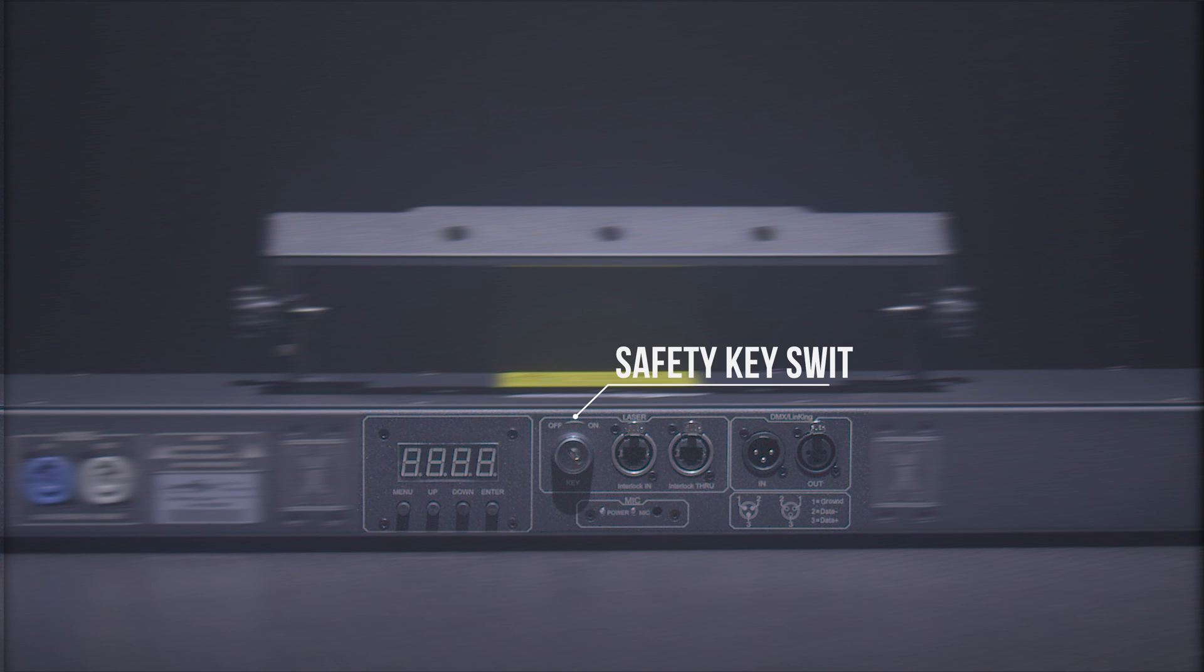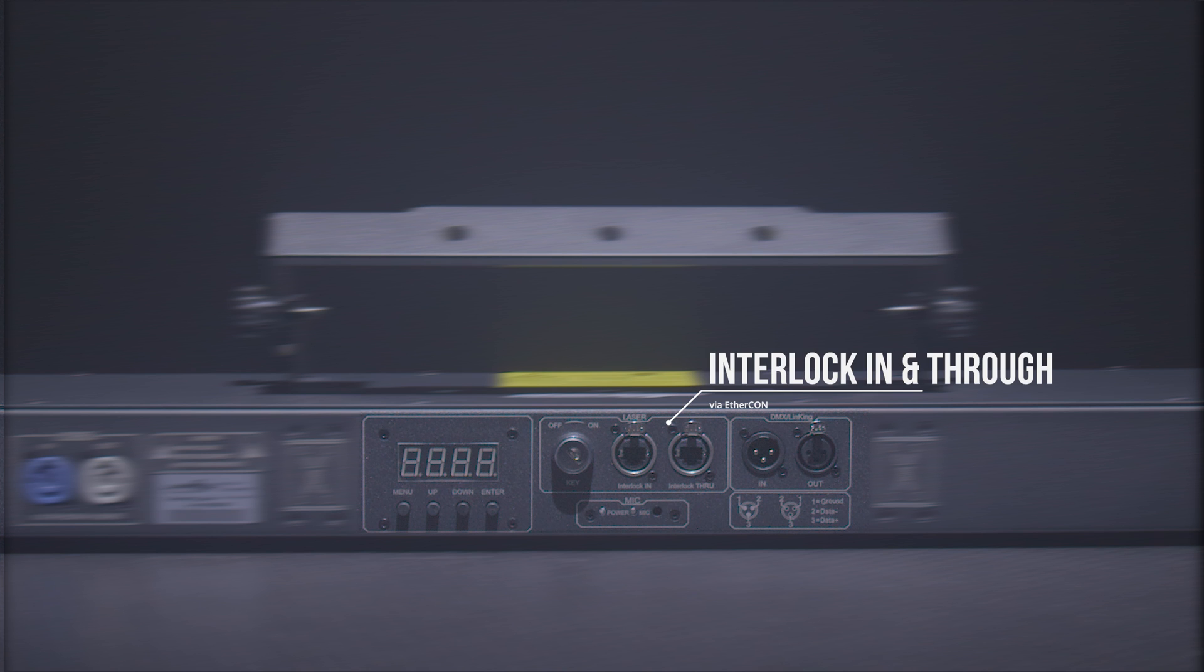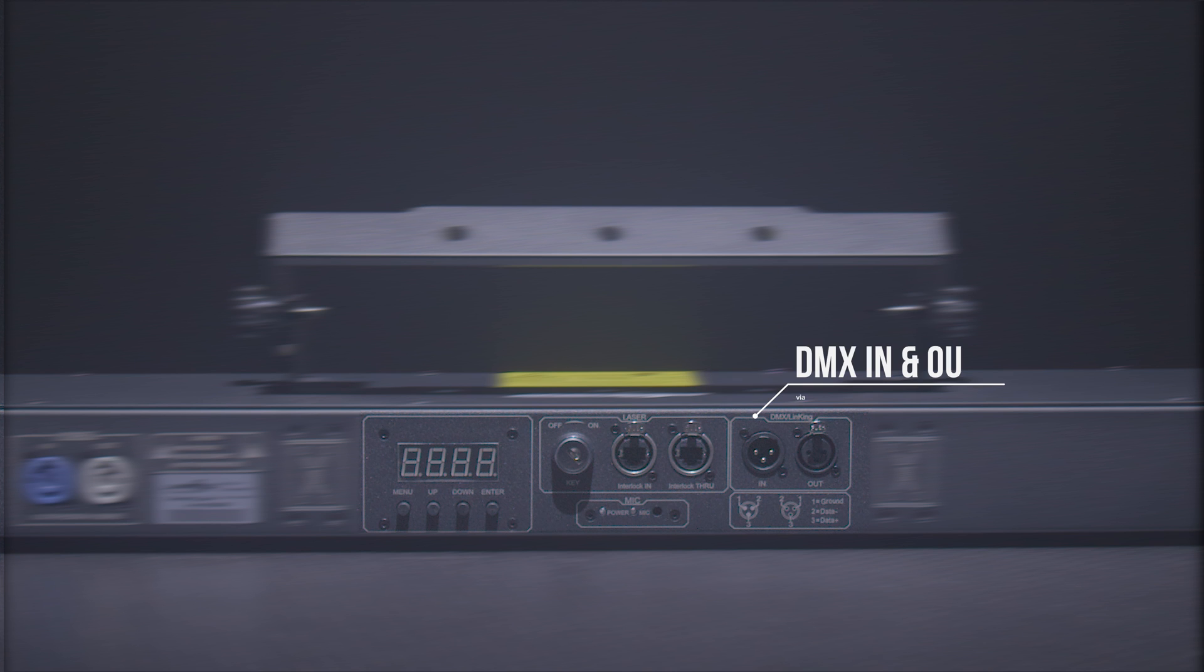A safety key switch, interlock in and through via EtherCon type connector, and DMX in and through via 3-pin XLR.